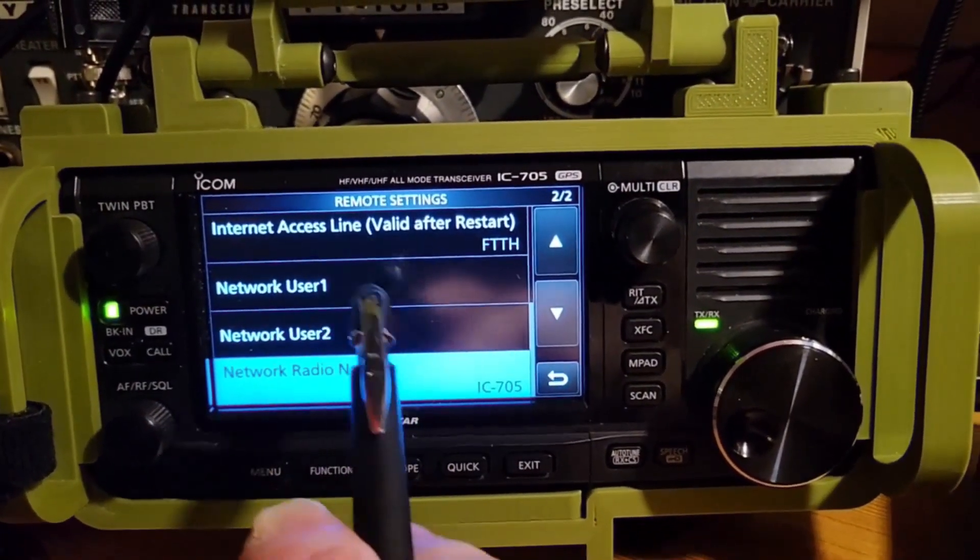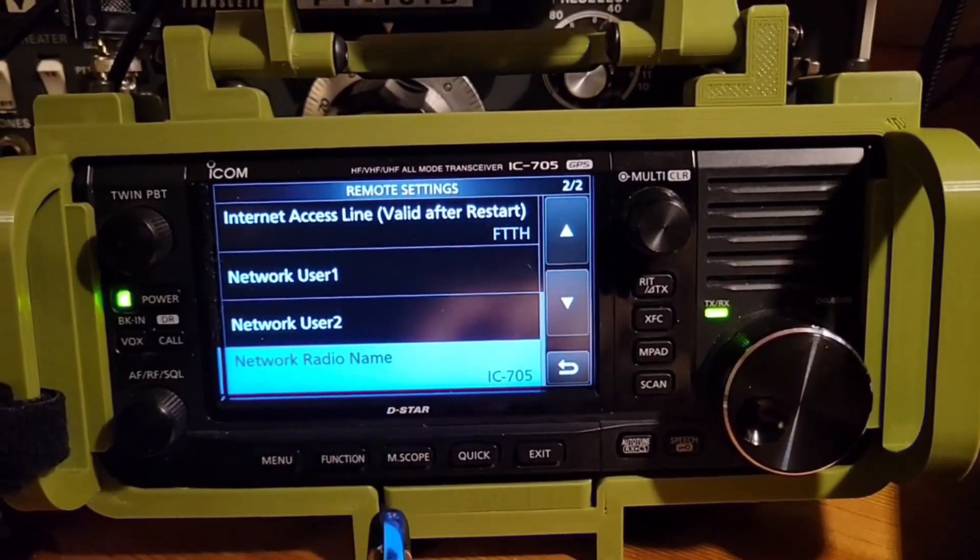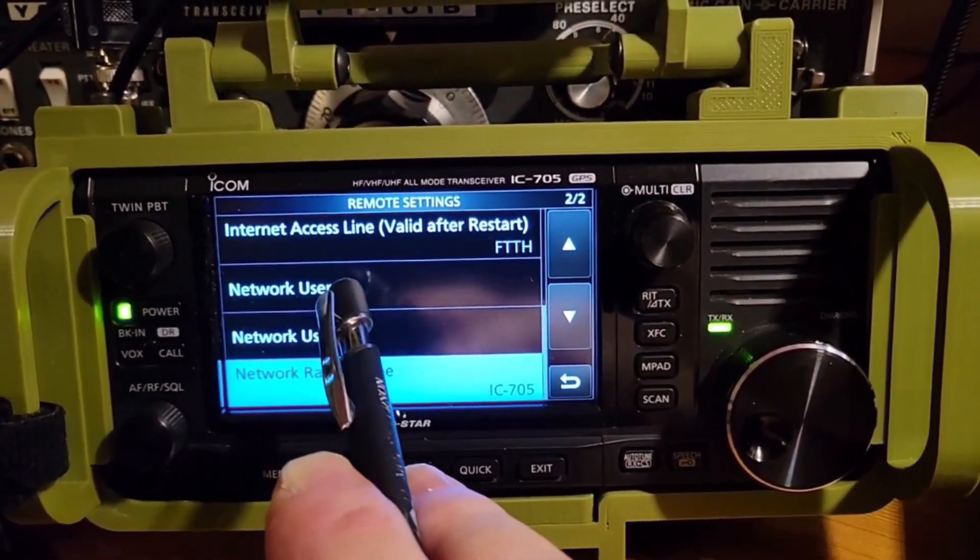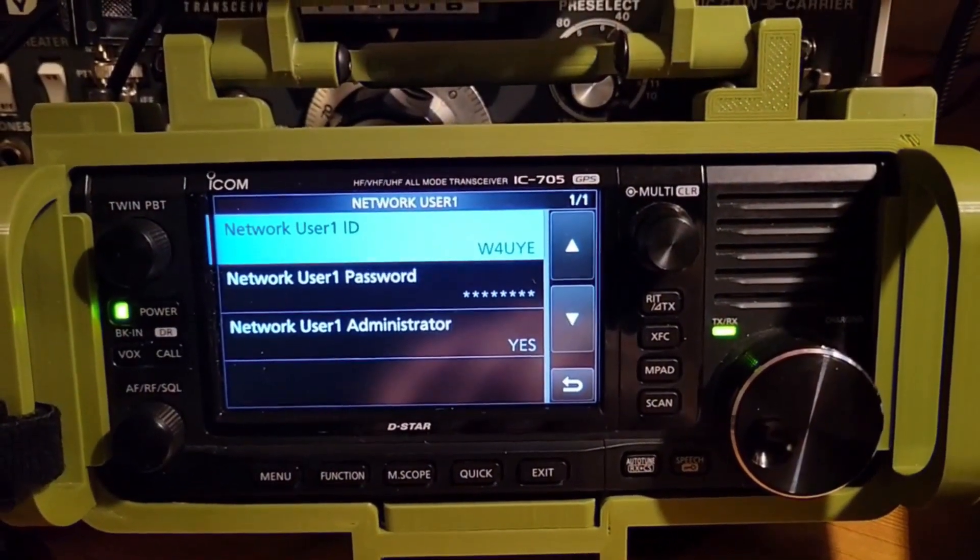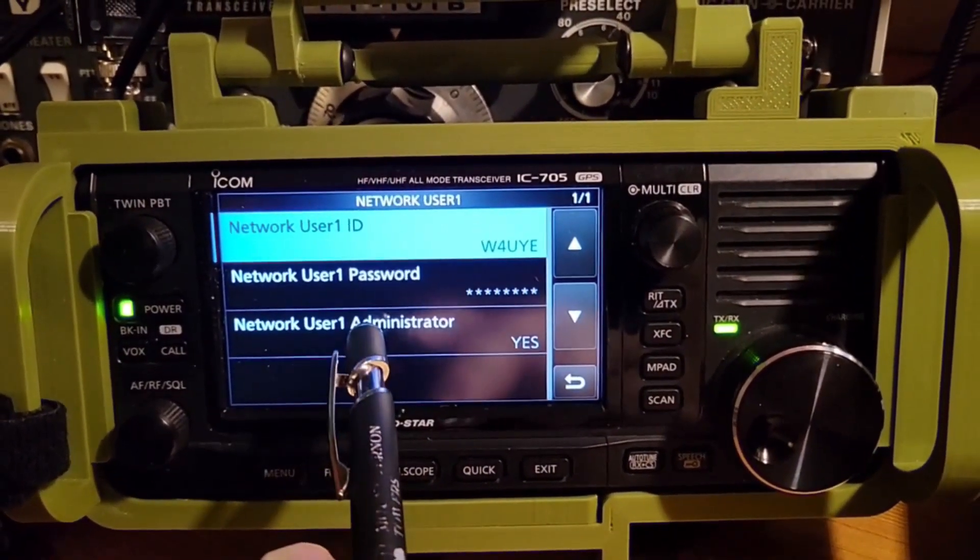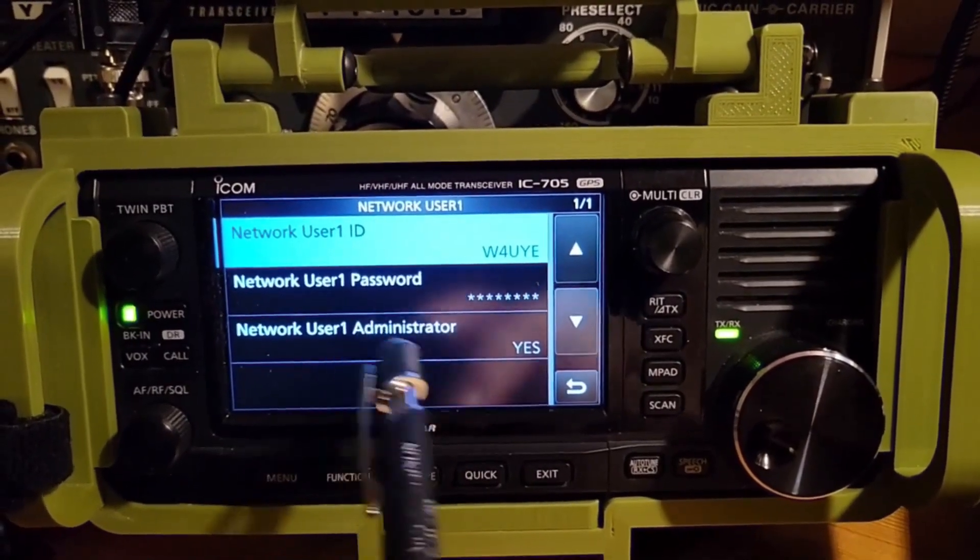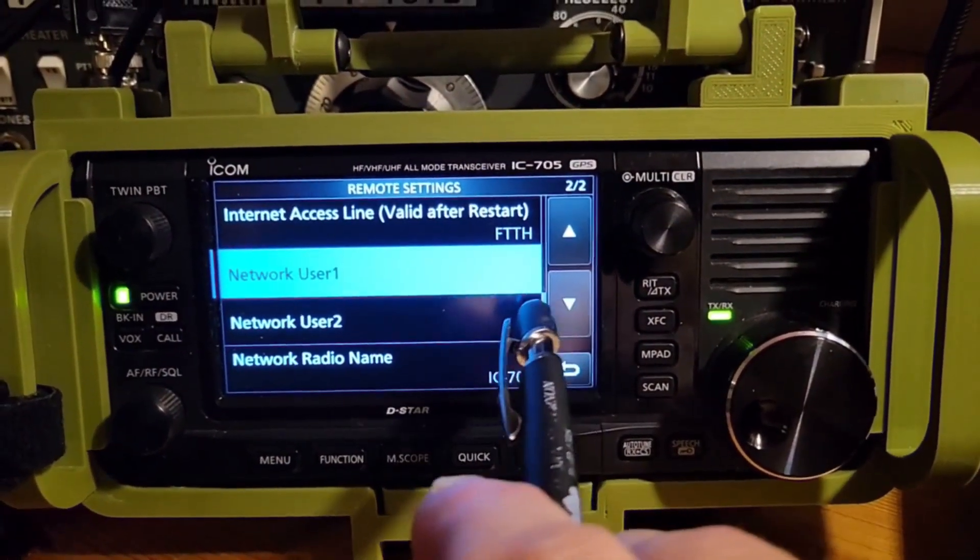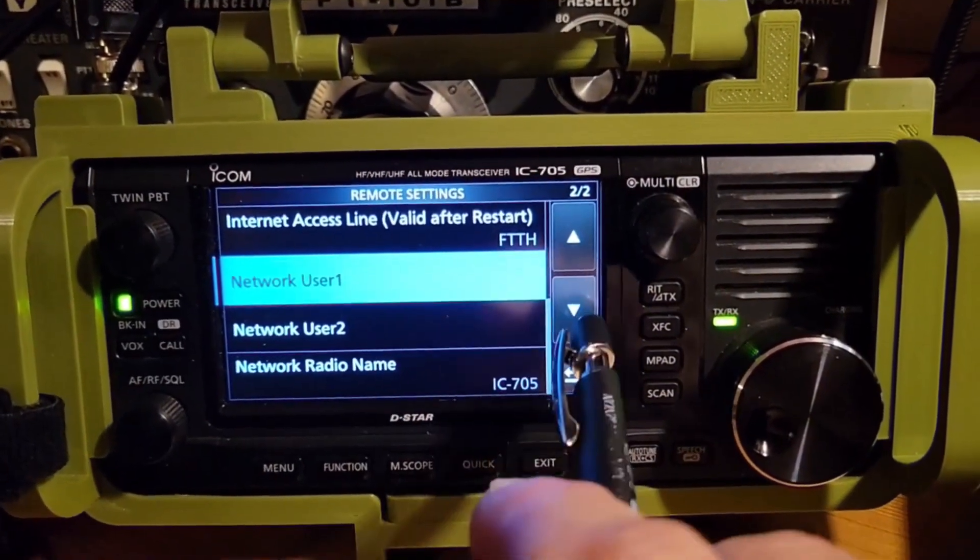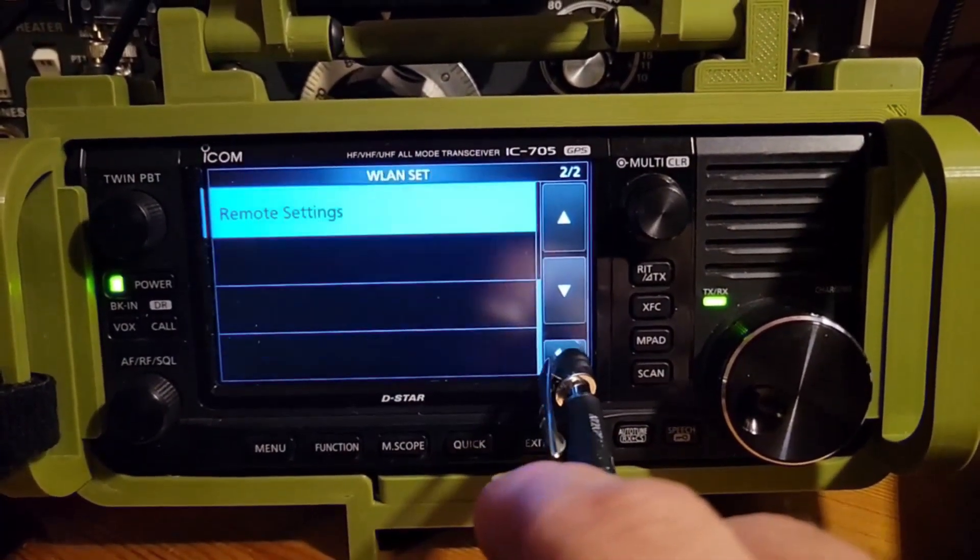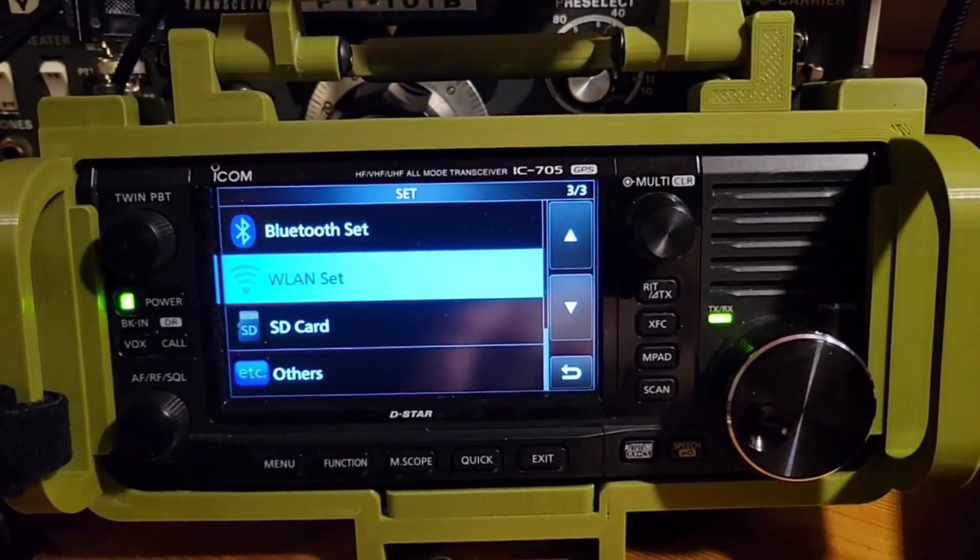Internet access line, valid after restarts, FTTH. That's default. You will go in and establish yourself a username. You'll be using that later. I've got my callsign, a password, and I have it set as network administrator. Network radio name, IC705. We'll leave that. And then we'll back out of that.